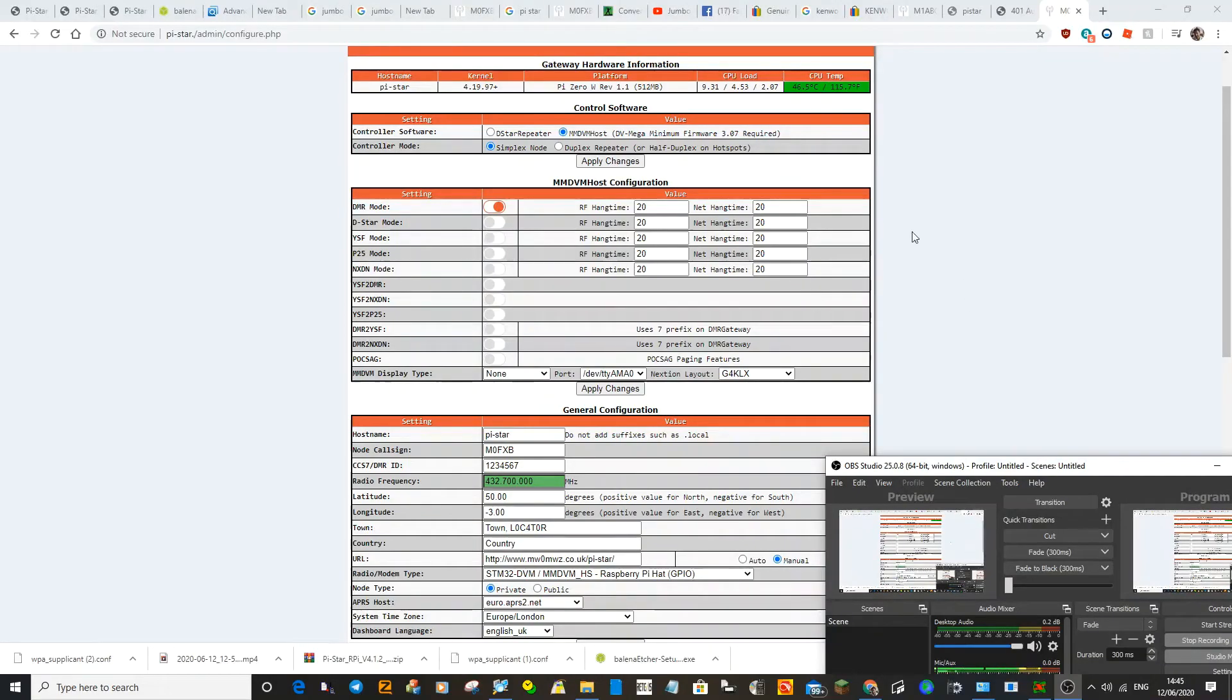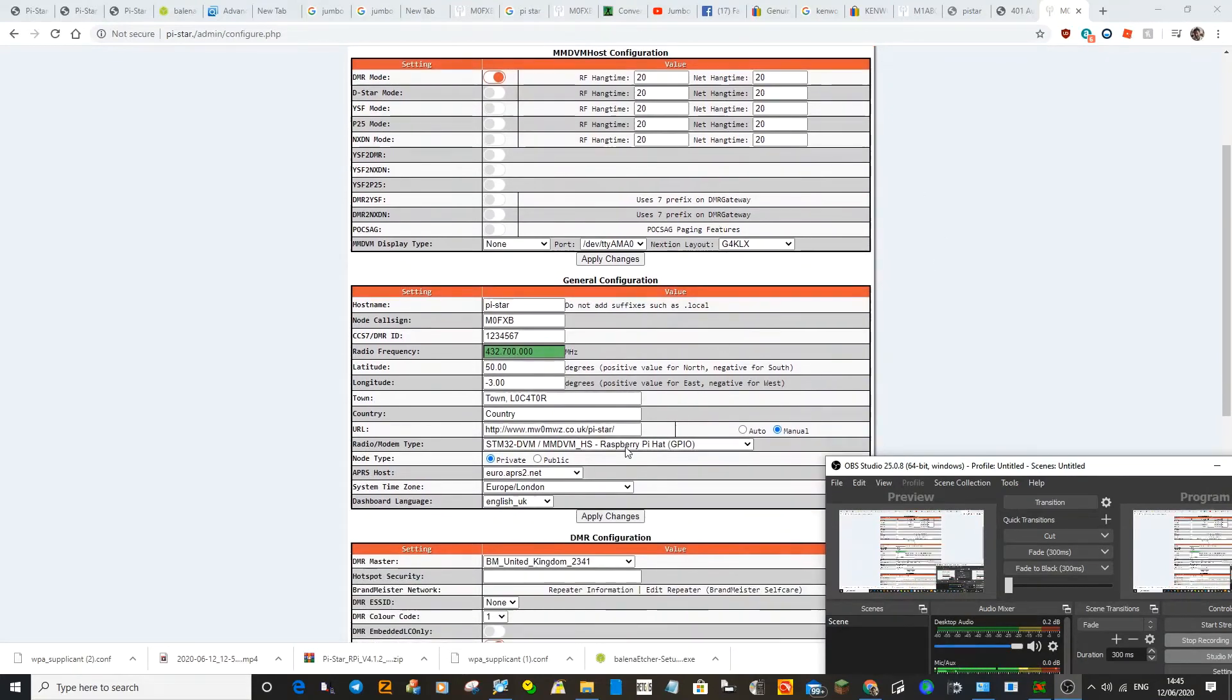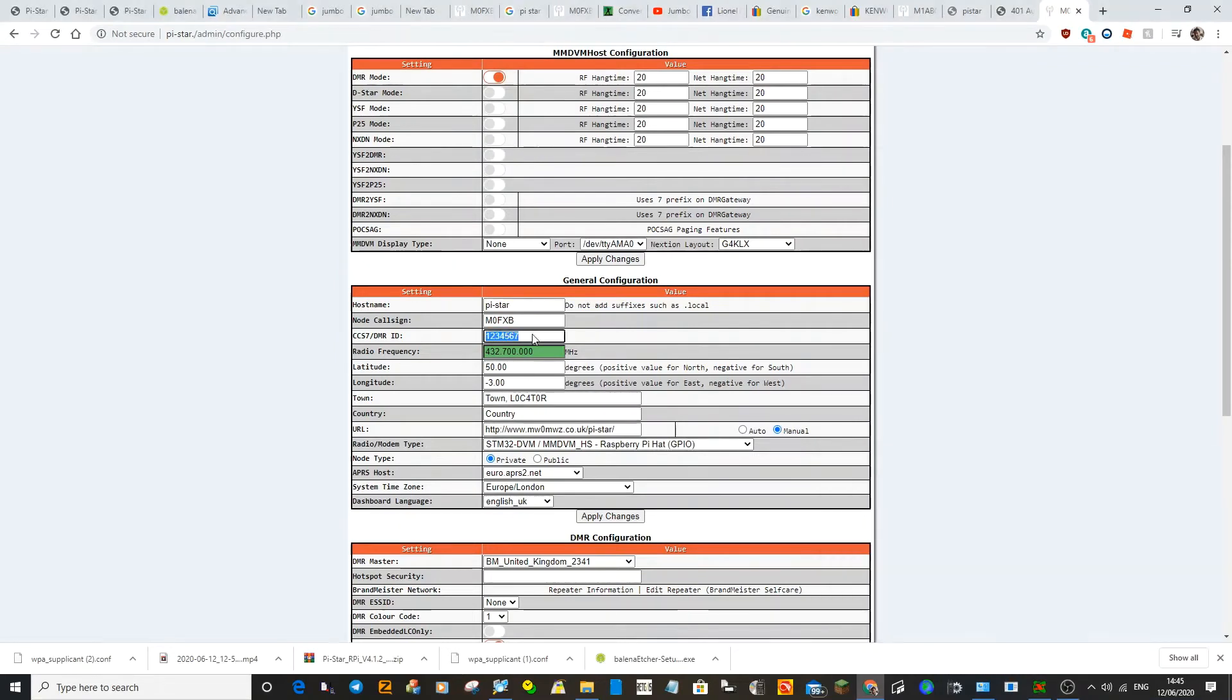If you look, you can see now that the hat is now selected. We now just need to get in our DMR number. Because we're on the DMR one, it won't work without your DMR number.